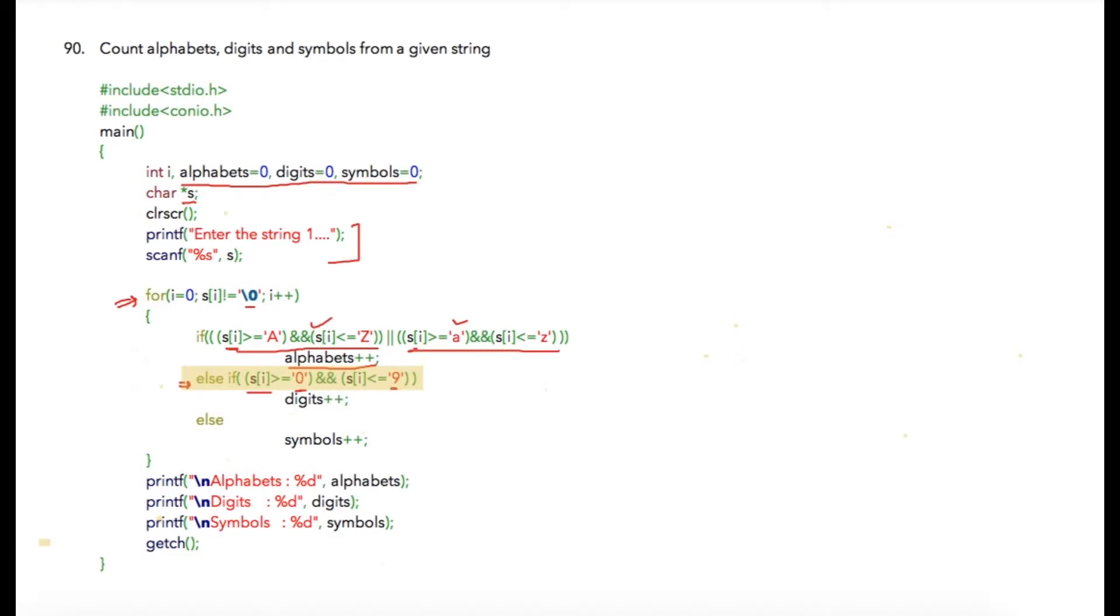If this condition is true, we are going to increase digits by one. And else, if this condition is also false, that means the current character was a symbol, so we will increment symbols by one.